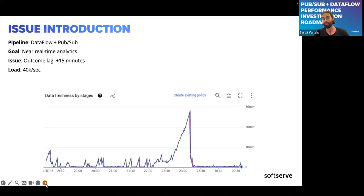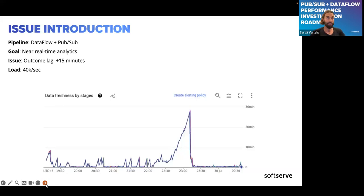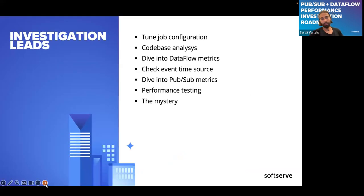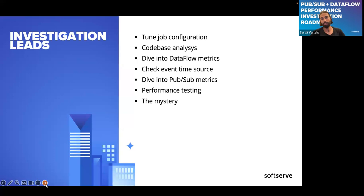Any delays of 10–15 minutes or more are a real issue. We don't have a huge load — basically 40k events per second at peak — but we had an issue: spikes in data freshness, which basically means your data is late. We had multiple spikes during prime time, so we decided to investigate and collected a roadmap of leads to approach similar issues from different angles.